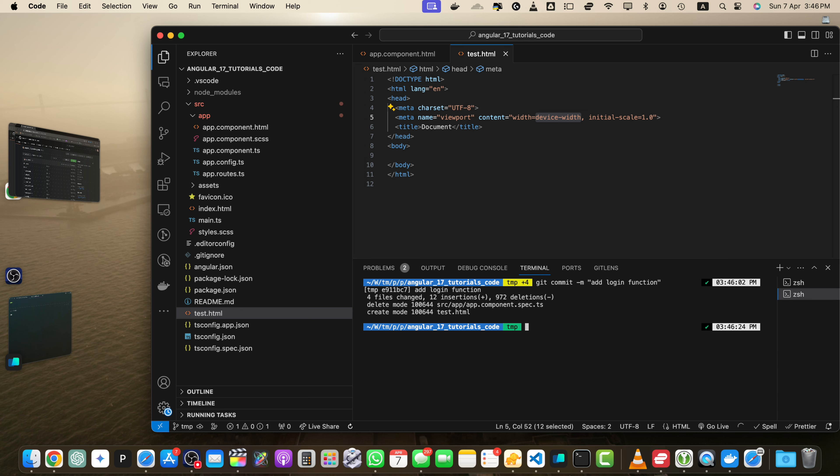So now it's time to push your changes to GitHub. To push your local commits to your GitHub repository, use the git push command. But if you are pushing to a different branch or new branch, you may need to set the upstream branch using the dash u flag. For example, here you can use git push dash u origin and your branch name that is tmp.